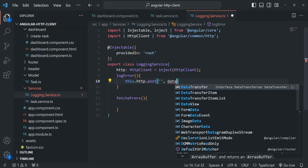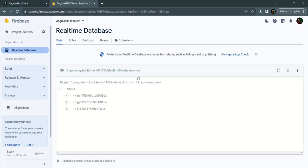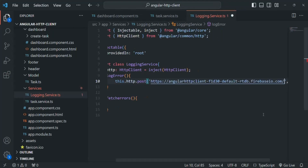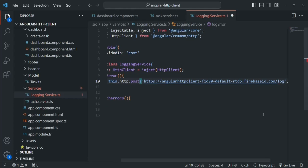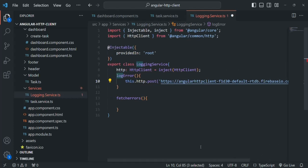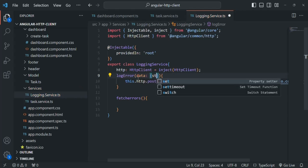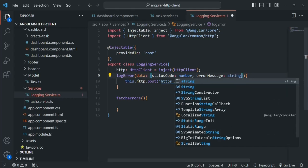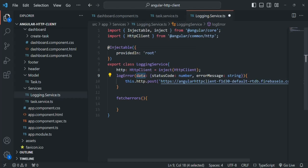For the URL, let's go to our Firebase database and copy the database URL, then paste it here. I want to create a collection called log, so let's call it log.json. A collection called log will be created in our database. For the data, we'll receive it as a parameter with a typed object containing statusCode of type number, errorMessage of type string, and dateTime.